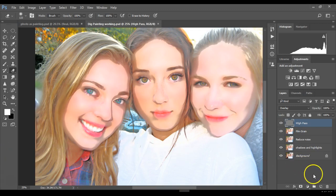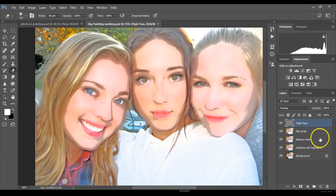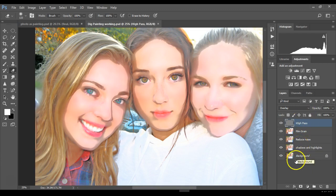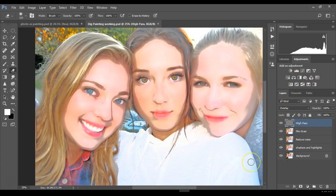Double-check and make sure you have all these layers. It's not going to work properly unless you have the layers and follow these directions precisely. So don't add anything, don't do any of these adjustment layers — it's going to mess you up.